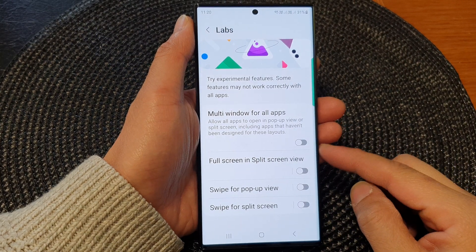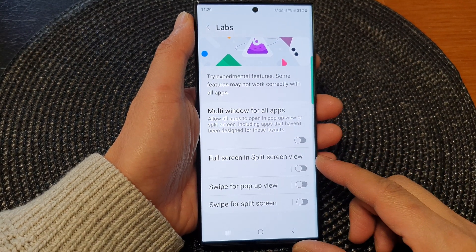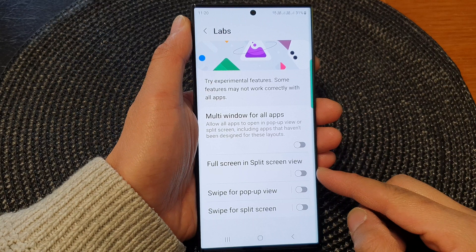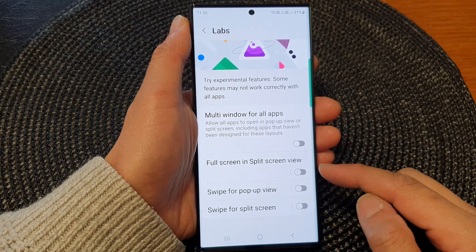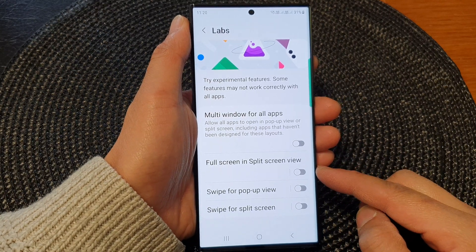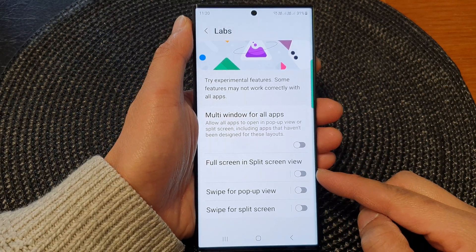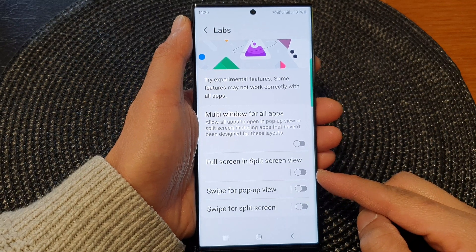Hey guys, in this video we're going to take a look at how you can turn on or turn off full screen in split screen view on the Samsung Galaxy S23 series.